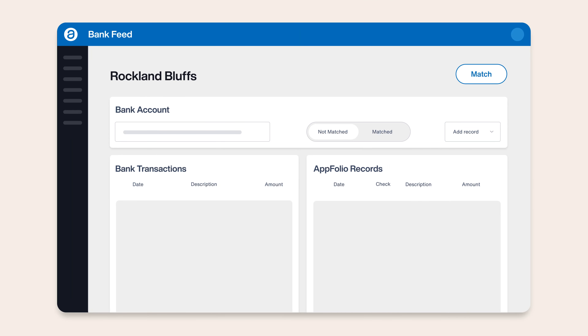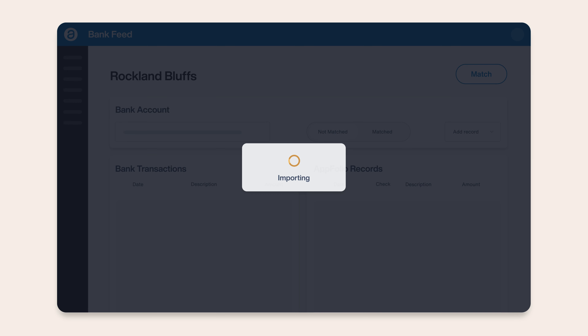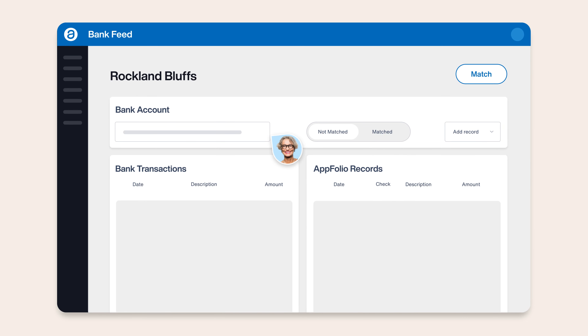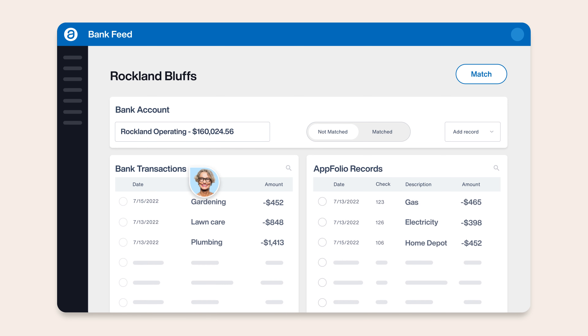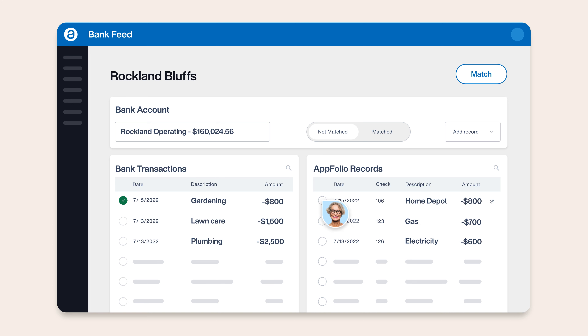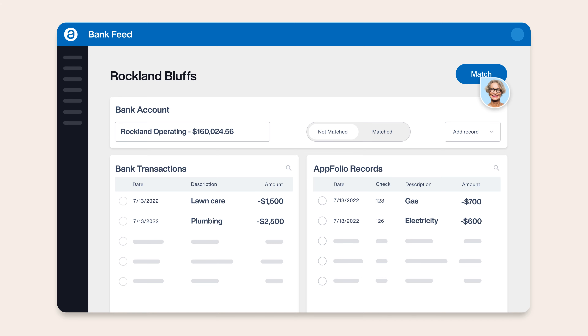The process is simple and seamless. On a nightly basis, Bank Feed imports bank transactions from your linked accounts and automatically matches them with your Appfolio accounting records. For transactions that the system can't automatically match, Appfolio AI will analyze your transaction data and surface records that are likely matches. All you have to do is review and approve that suggestion, and the Appfolio record will be marked as cleared on the bank reconciliation page, making month-end reconciliations easy as a single click.